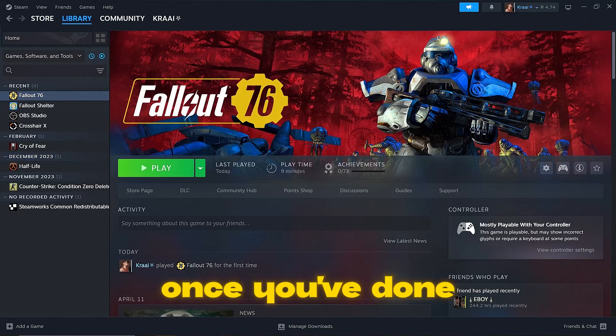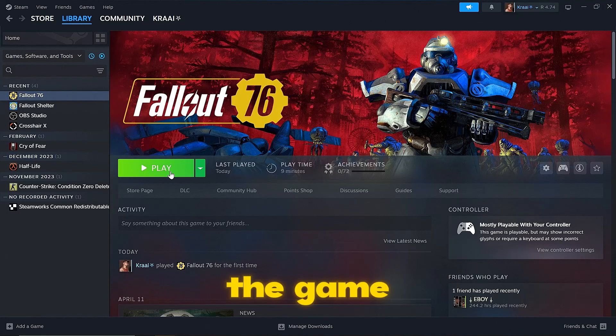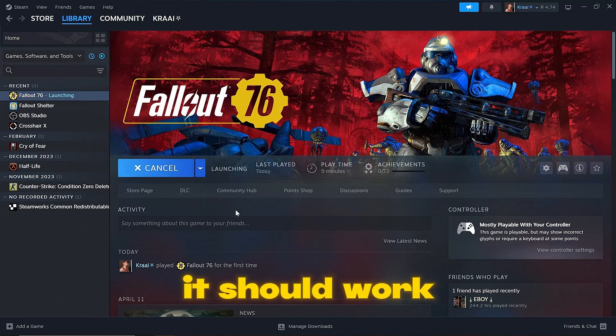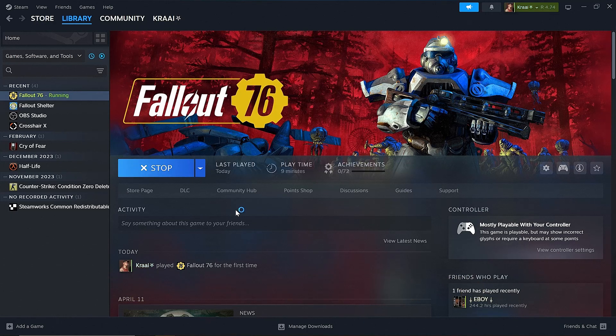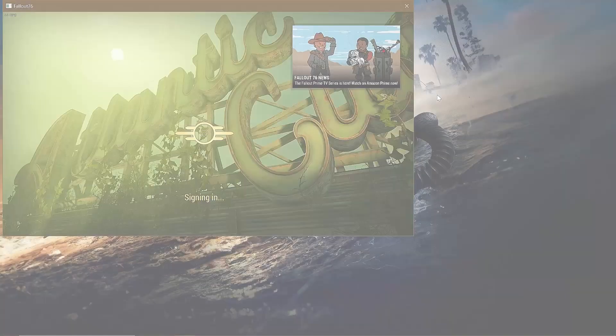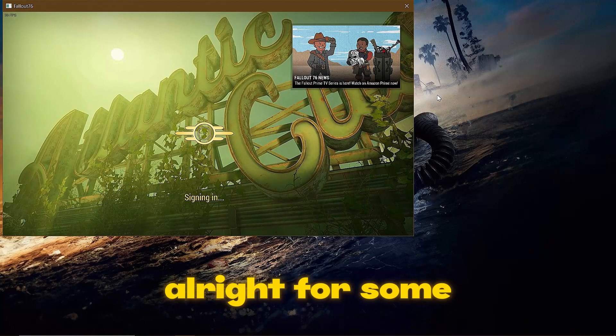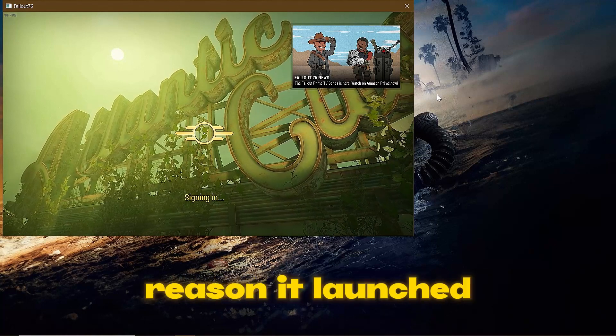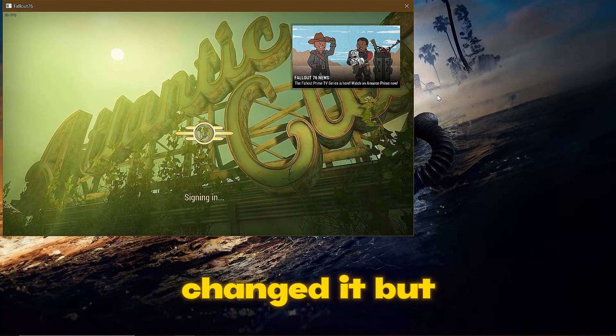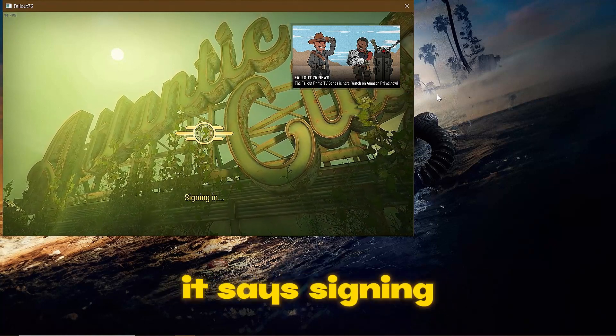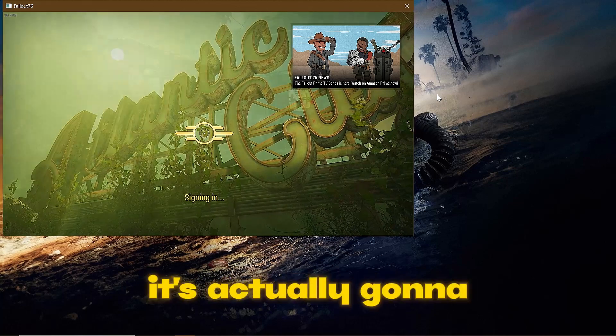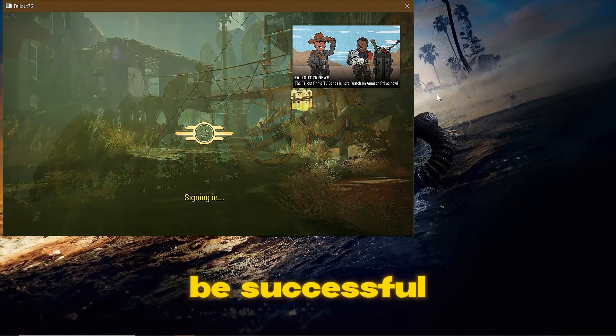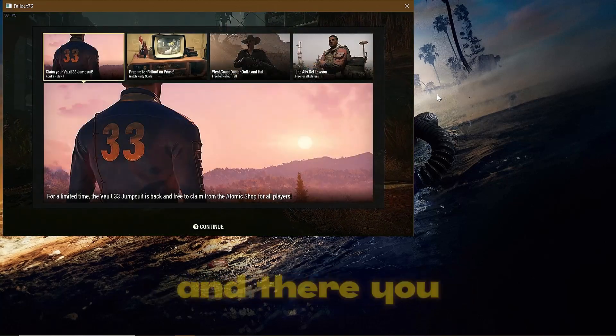Once you've done that and you try to launch the game, it should work completely fine. Let's have a look. All right, for some reason it launched in window mode even though I changed it, but as you can see here it says signing in. Let's see if it's actually going to be successful. There we go.